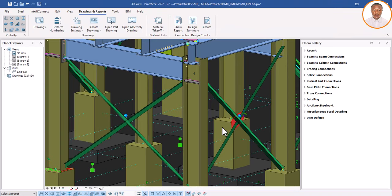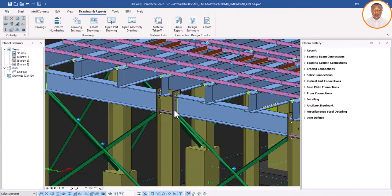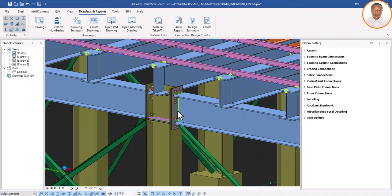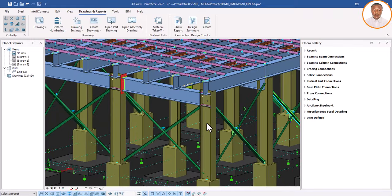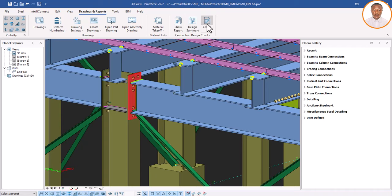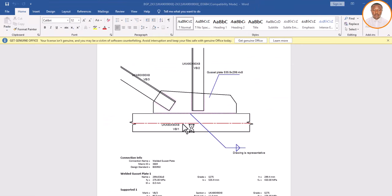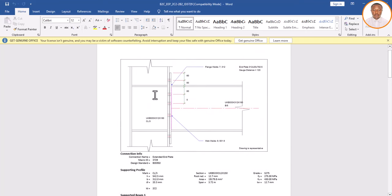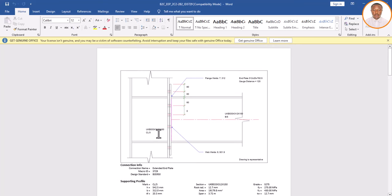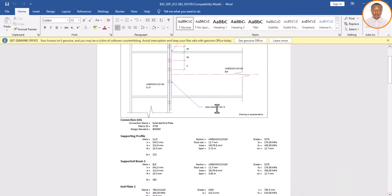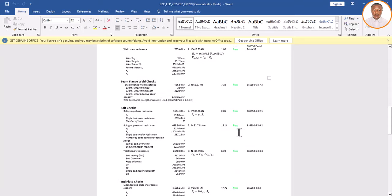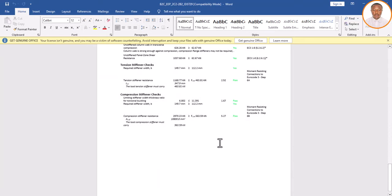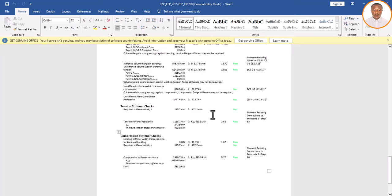Now let's generate for the other connection type. If two connections are of the same type, you only need one design report for both. I'll click on this next connection, come to 'Create', and wait for it. It has come up. You can see the station — the column — and you can see the column size and the beam size used. The connection is shown here: web welded, with the number and all calculations. Everything says 'pass' — perfectly okay. This is how to generate your steel design connection report.